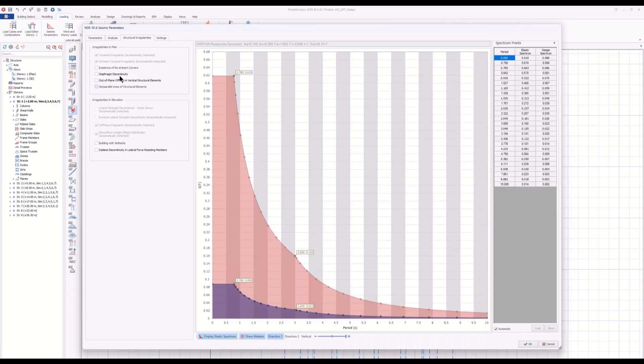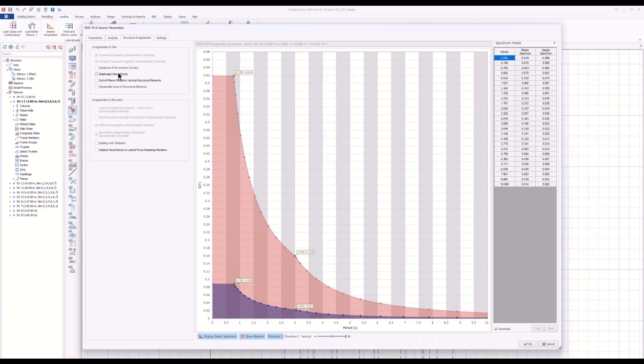Diaphragm discontinuity is not automatically detected, but you have all the tools for diaphragm construction. And Proto-structure will understand the multiple diaphragm or flexible diaphragm. So you can use all the modeling tools, all the diaphragm tools, to cater for any diaphragm discontinuity.